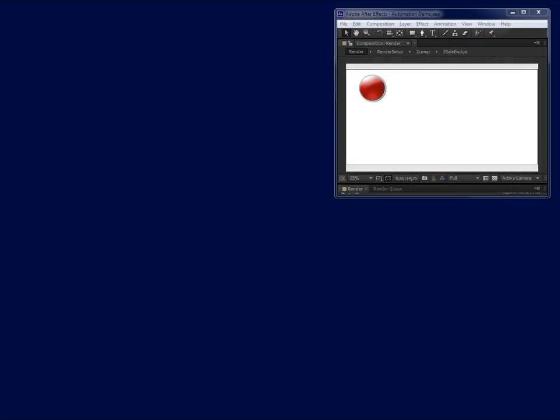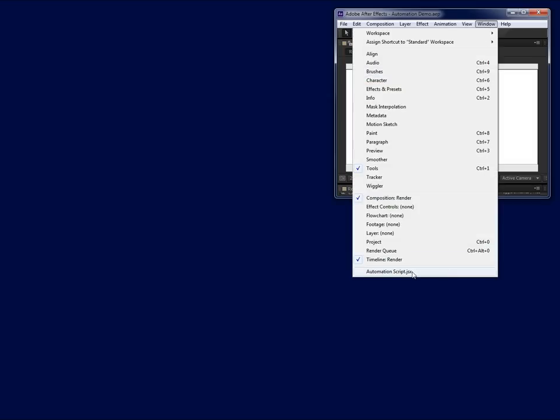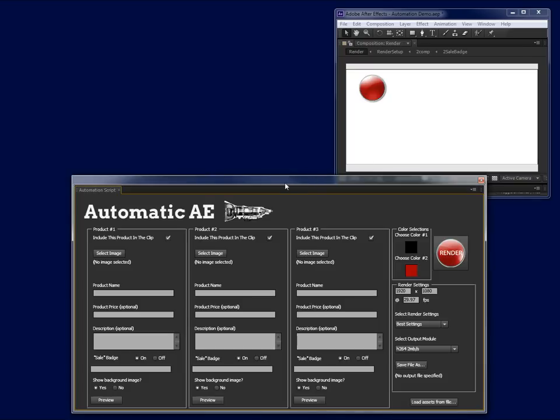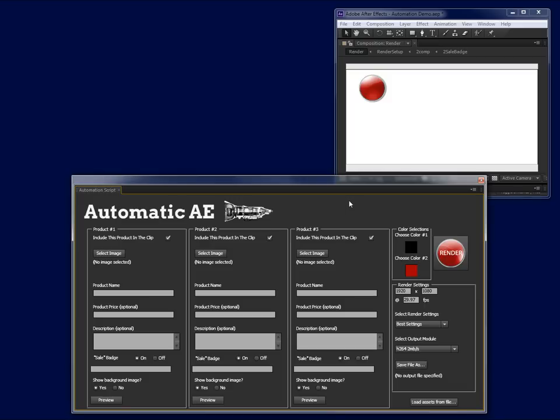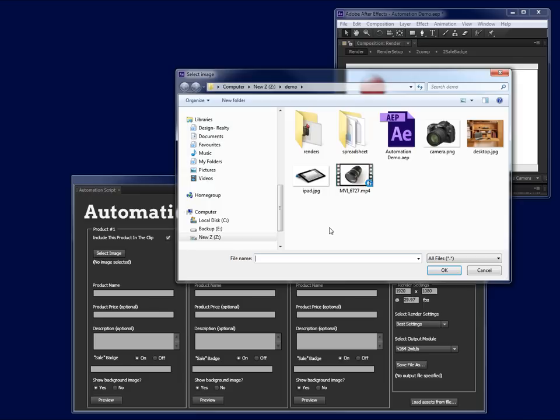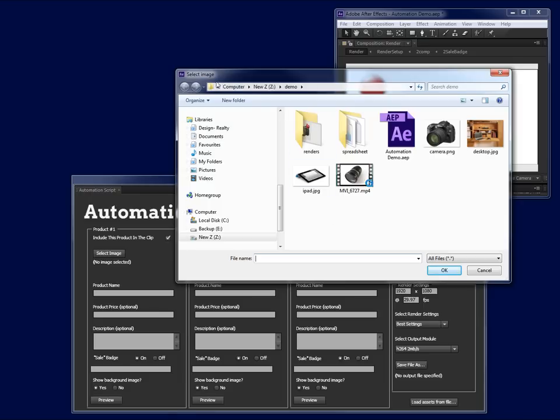If you're familiar with AE, you'll note that there is very little to see here. And this is because we won't be using the After Effects interface window at all to set up and render this project. To get started, we simply go up to Window Automation Script. And you can see that another window opens up with the custom UI that is going to allow us to ingest all of the assets that we want to use in this project. I'm going to go over to Select Image and click the button and the Image Import dialog box opens up.